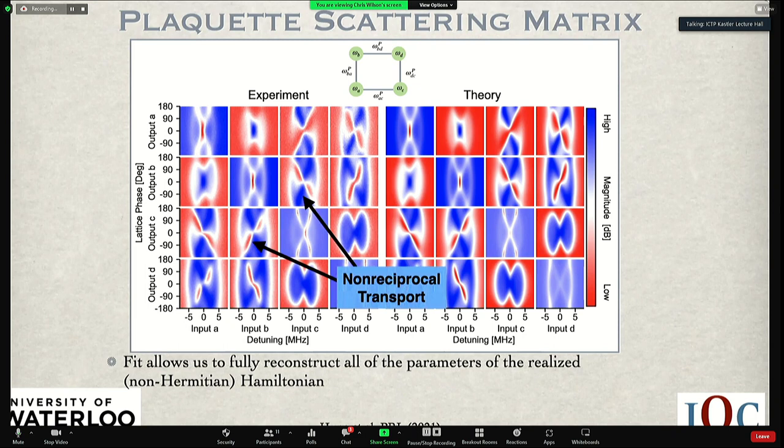We can measure all the reflection and scattering coefficients as a function of phase and map out the response of the whole system. The left panel is experiment and the right is theory — a simple four-mode scattering matrix for parametrically coupled modes, adapted from the NIST group, and we can fit things very well. Already here we see non-reciprocal transport: the off-diagonal elements are complements of each other — what's red here is blue there — indicating very non-reciprocal transport in the system, connected to time-reversal symmetry breaking from our synthetic flux.